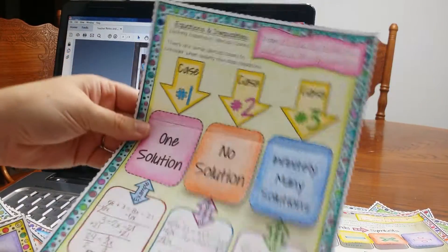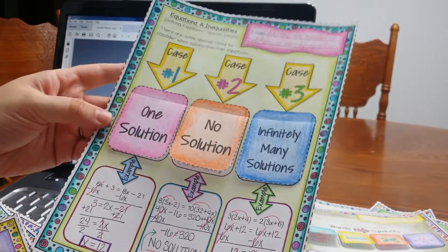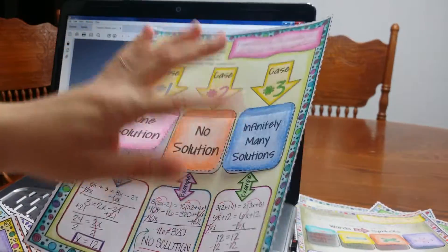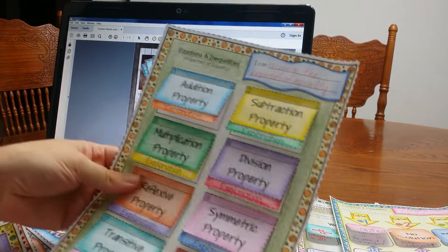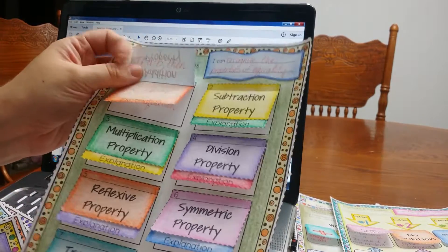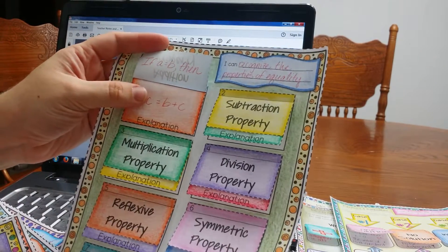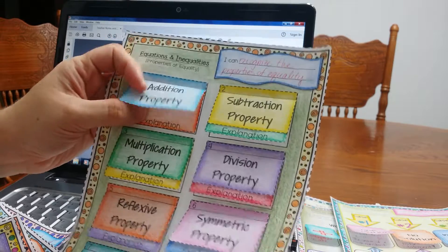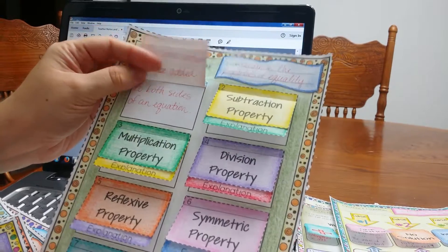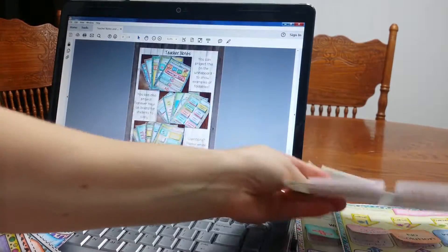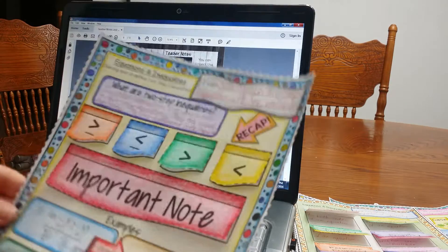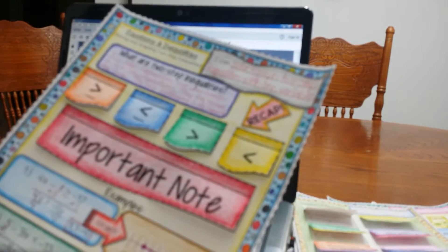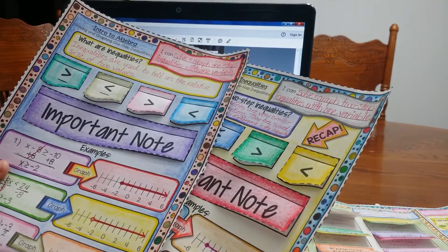I love color coding too. Highlighters would work really well with this notebook. One solution, no solution, infinitely many solutions. Here are the properties of equality. I have my students write quite a bit. So here they're actually telling me what is the addition property. And then also they're going to explain it. I want them to write the explanation on there.